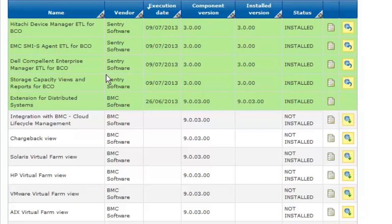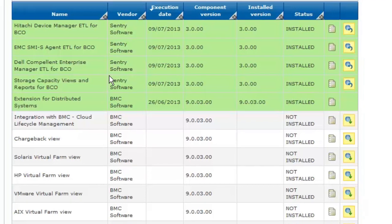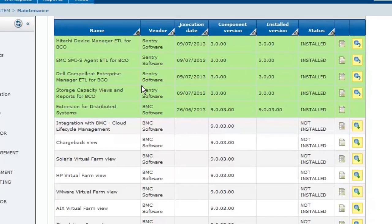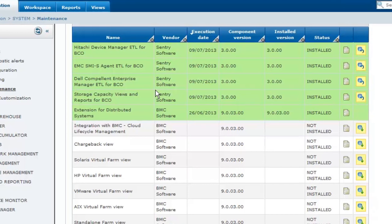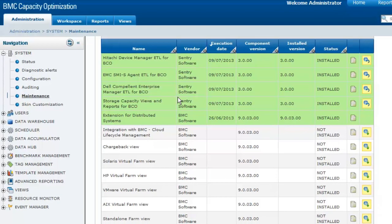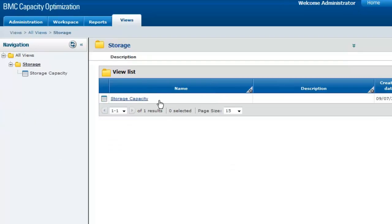An additional component, Storage Capacity Views and Reports for BCO, has also been installed to display all the information collected by the three connectors in a specific view called Storage Capacity.